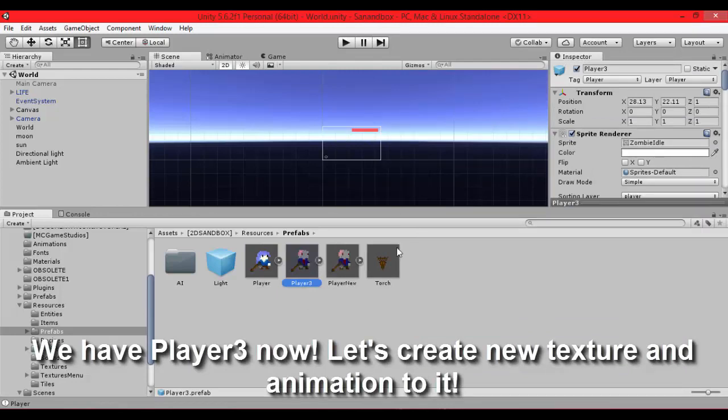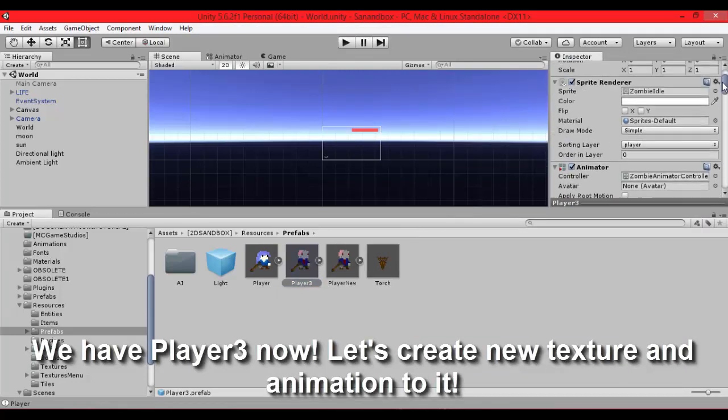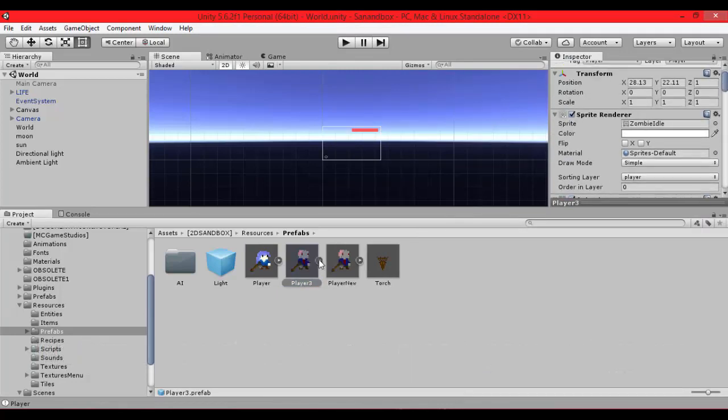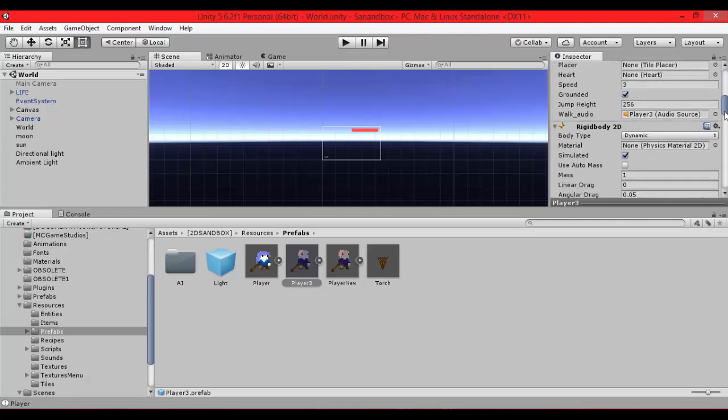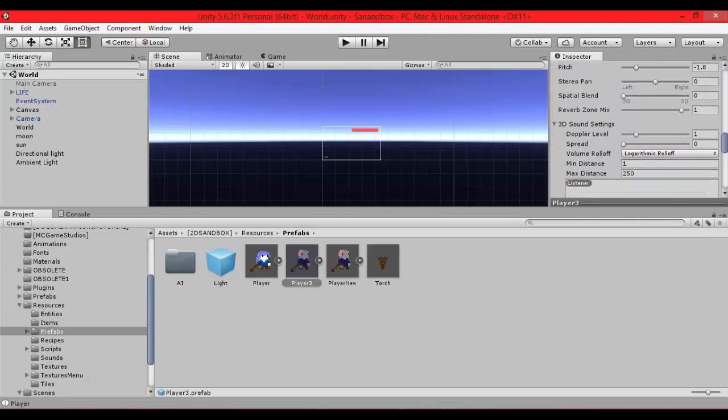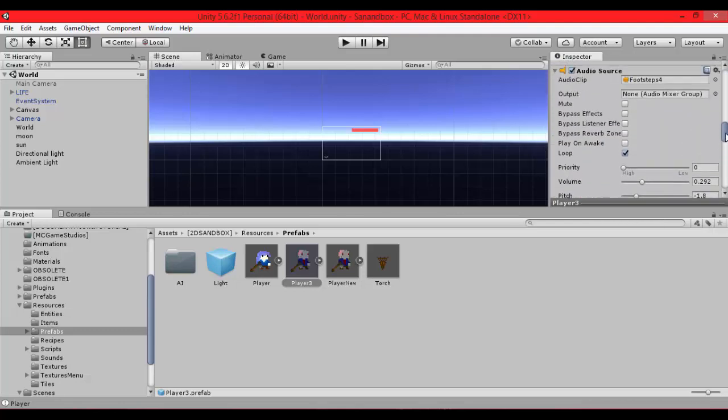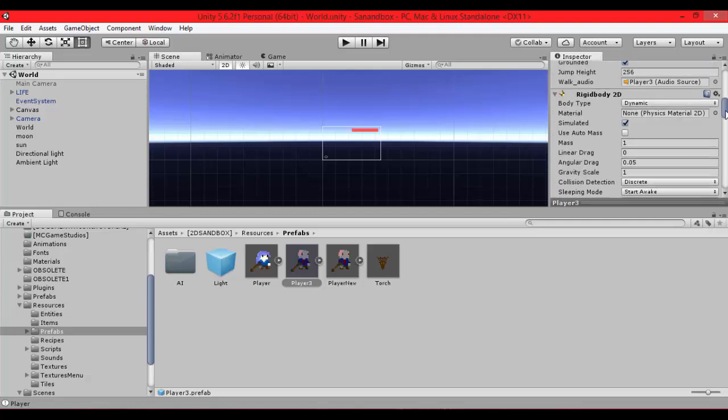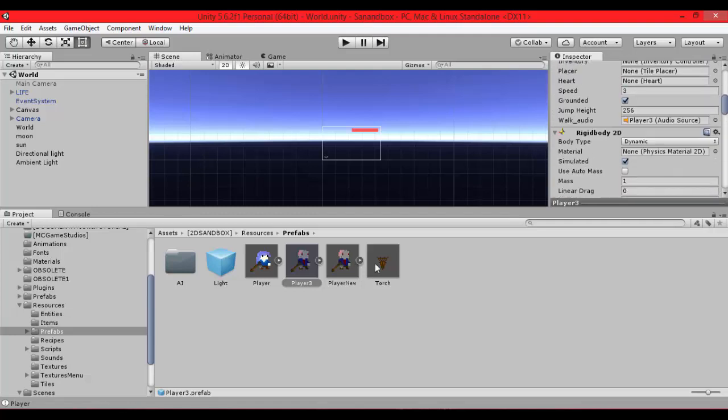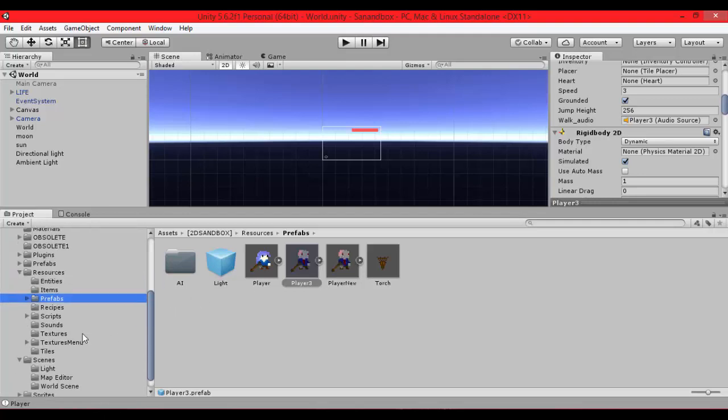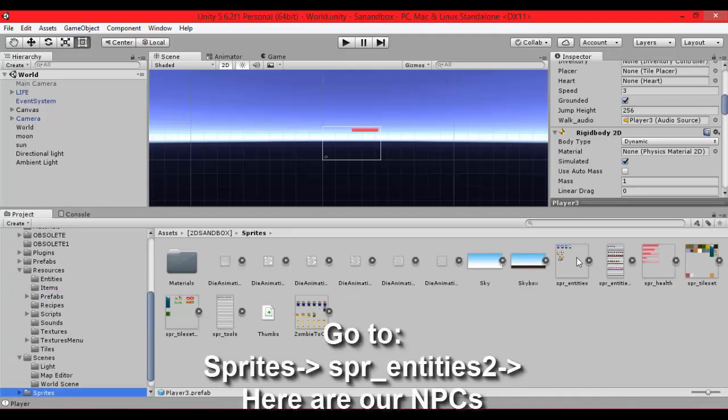So let's create the texture and animation for our player 3. I have created texture for player 3 in sprites folder. It is a slime, it's pink and it jumps, not walk but that doesn't matter.